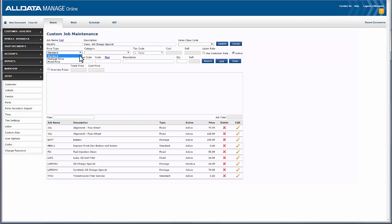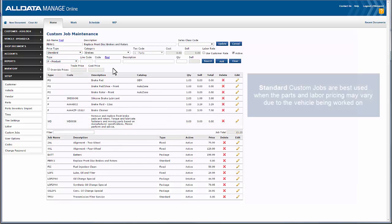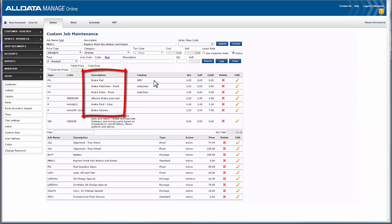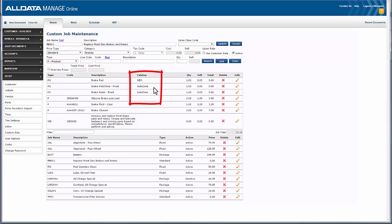A standard priced custom job is priced based on the total of the parts and labor added to that custom job. For this example, the shop has a replace front disc brake and rotors job that's fairly standard work. The shop owner chooses standard because the price of parts and labor will vary depending on the vehicle being worked on and pricing can be unpredictable. However, the items needed for this job can be predetermined, so he's added front brake pads, two front rotors, a bottle of brake fluid, and two cans of cleaner and silicone grease. The shop owner has decided to use the OEM labor times from the OEM catalog and the catalog group options to get the pads and rotors from the AutoZone catalog.